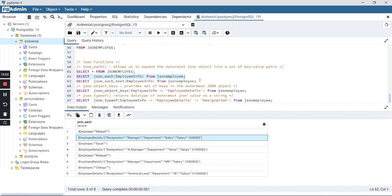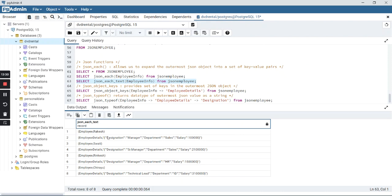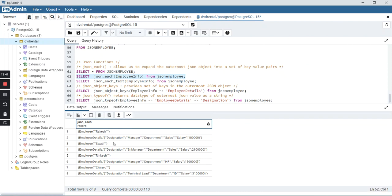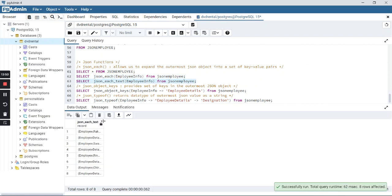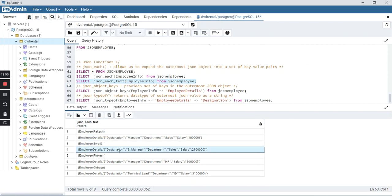With json_each_text, the data gets converted into text format. Previously with json_each, Rakesh, designation and everything was prefixed and suffixed with double quotes. Now with json_each_text, the double quotes have been removed — so employee Rakesh, designation, Swathi, and so on.